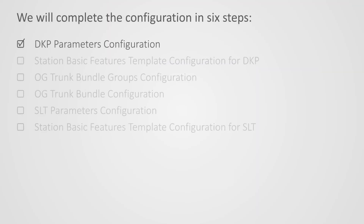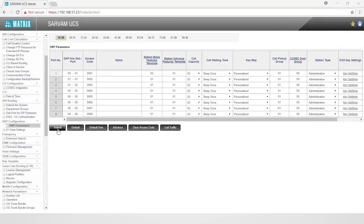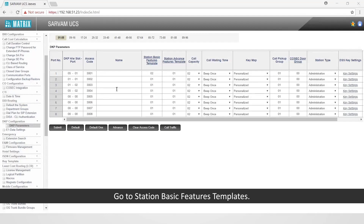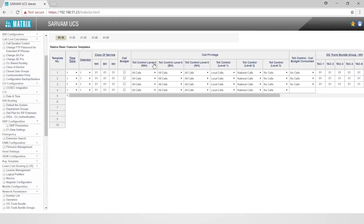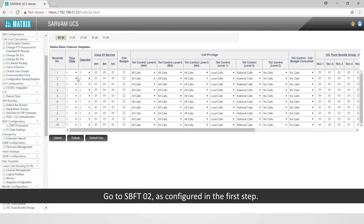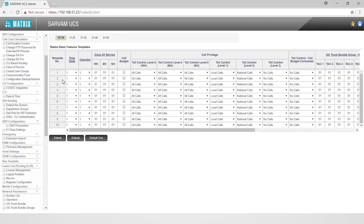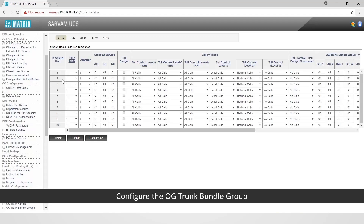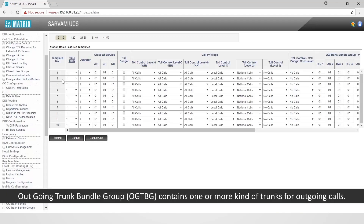This completes the first step. Let us move on to the second step: configure station basic features template for DKP. Go to station basic features template, then go to SBFT 02 as configured in the first step. Configure the outgoing trunk bundle group. Outgoing trunk bundle group (OGTBG) contains one or more outgoing trunk bundles for routing outgoing calls.